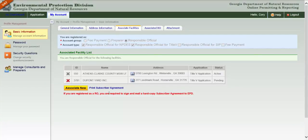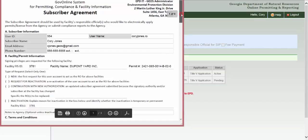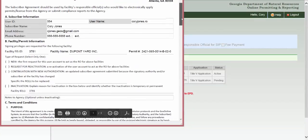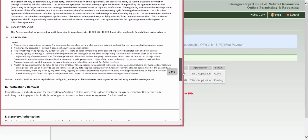As the RO, you are required to print, sign, and mail a hard copy of the Subscriber Agreement found on this page to EPD. Click the Print Subscriber Agreement link and GEOS will autofill the form. EPD must have this form in hand before they will authorize you to be an RO.